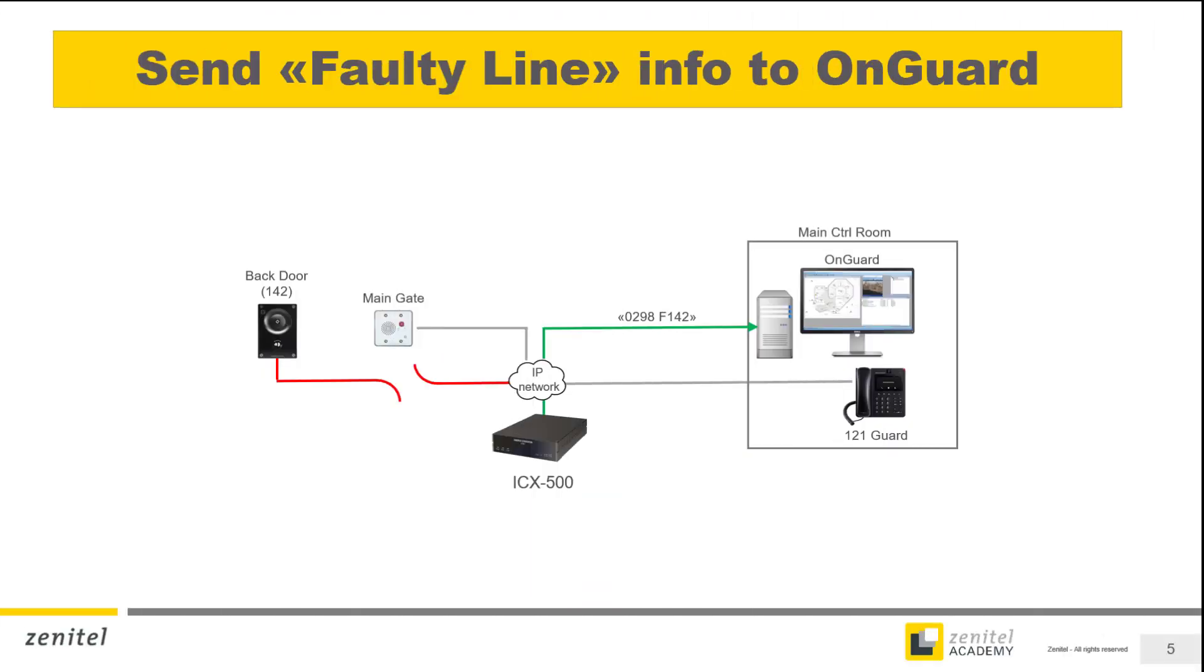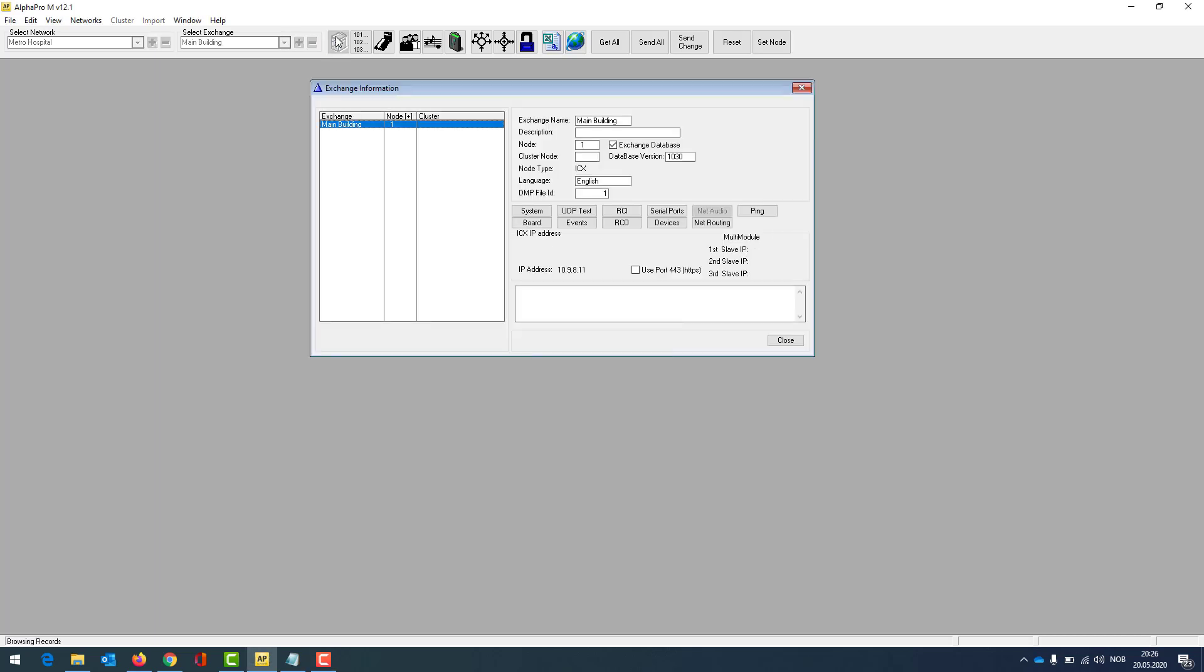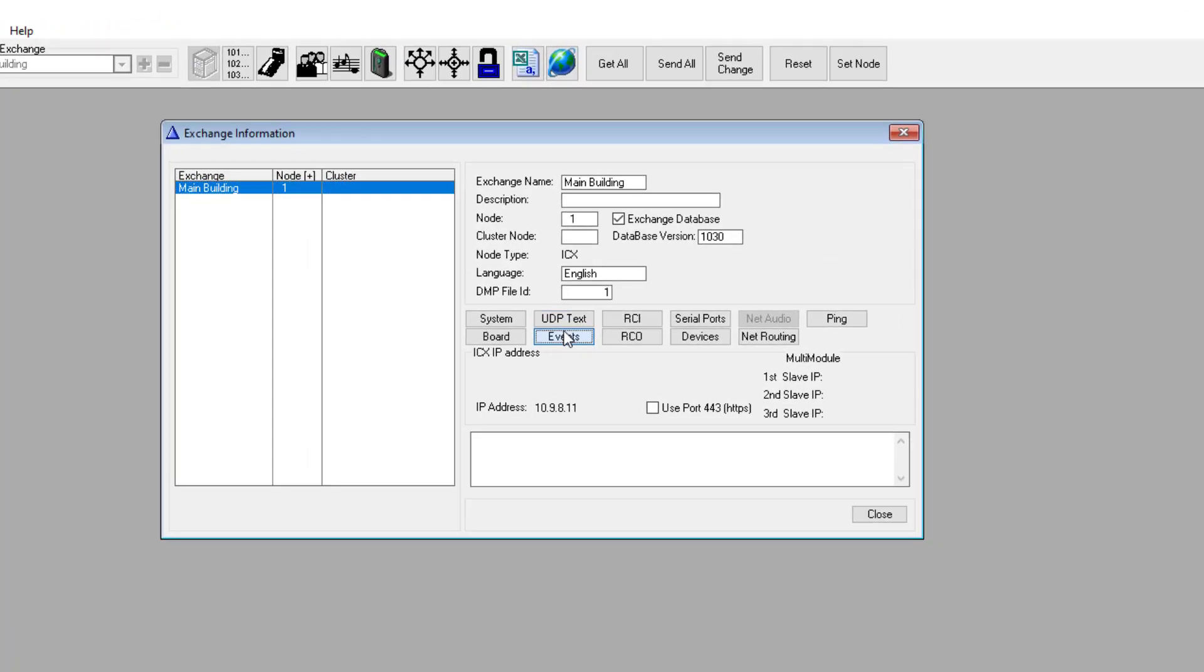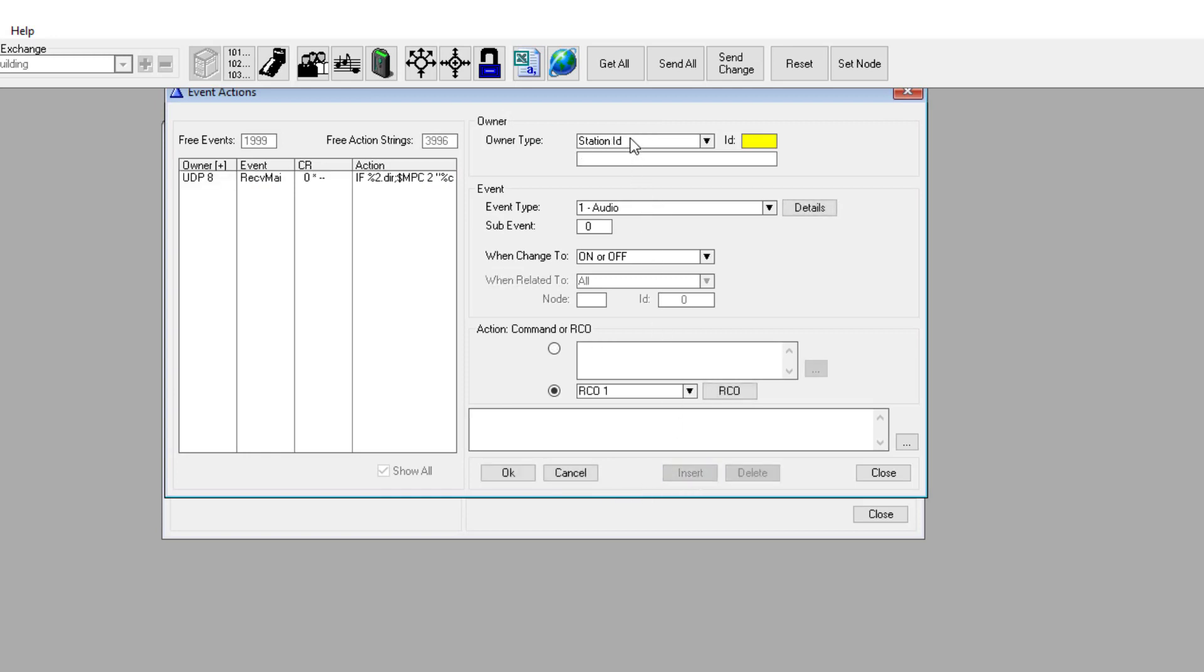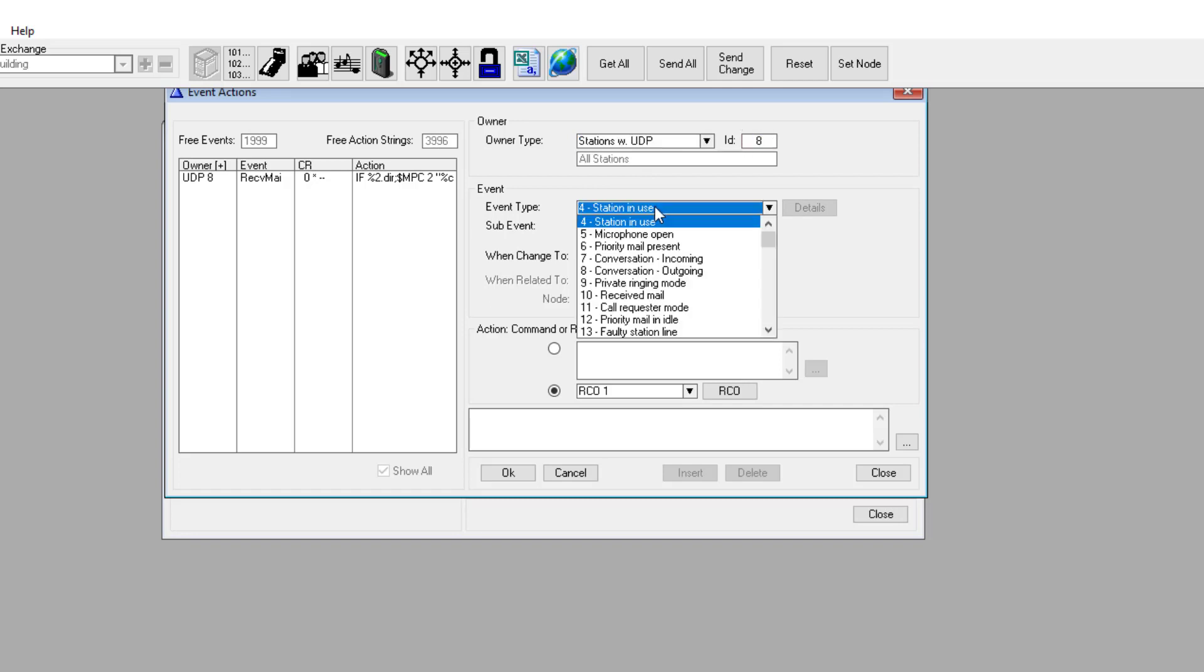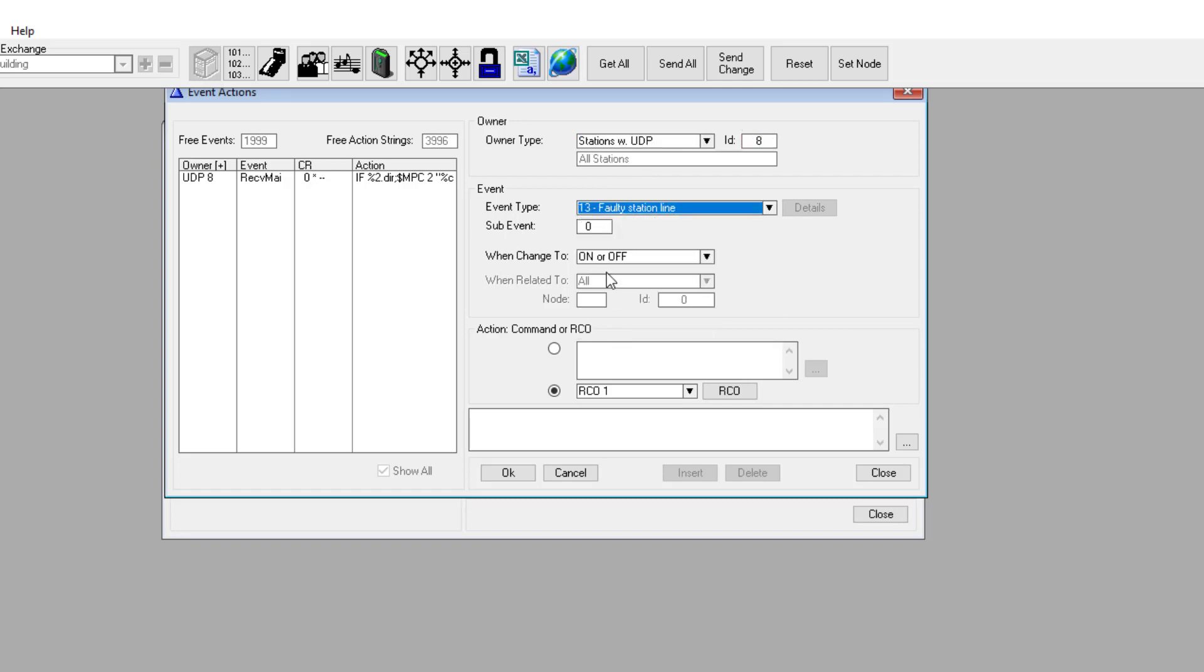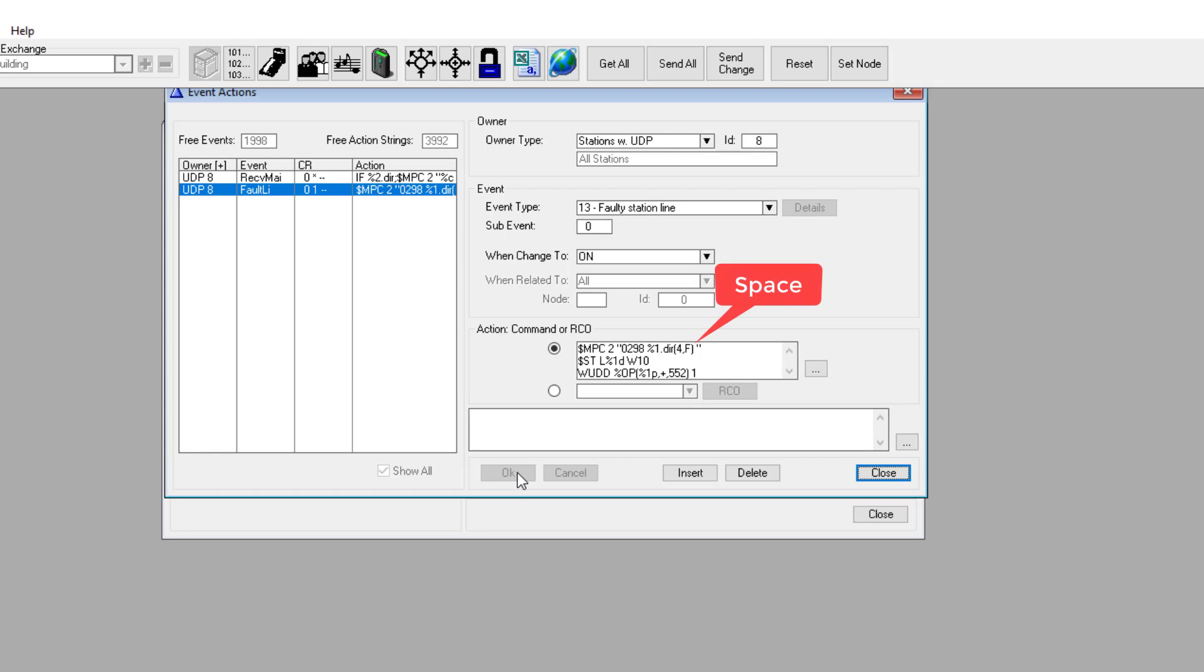The ICX is constantly monitoring all devices connected. If a device is failing, this can be reported to the OnGuard. This is done by configuring three events in the ICX. In the Exchange and System window, select Events. Insert a new event with UDP group 8 as the owner. Enter the action command that will generate the appropriate data to the OnGuard when a device is failing. Also here pay attention to the space character before the closing double quotation mark.